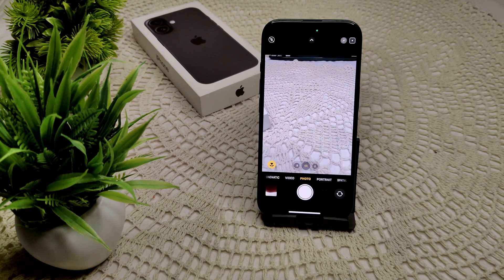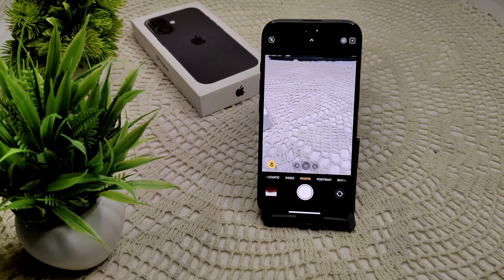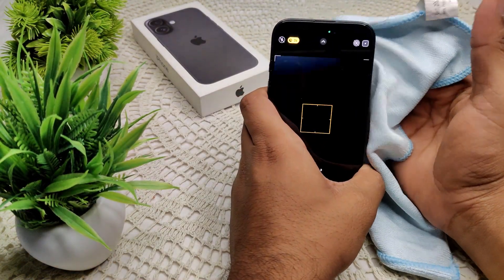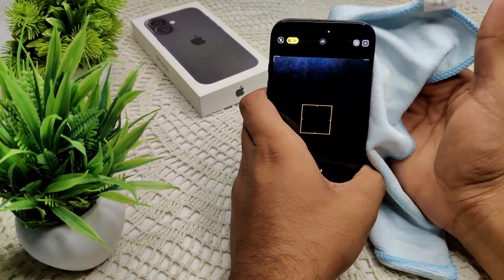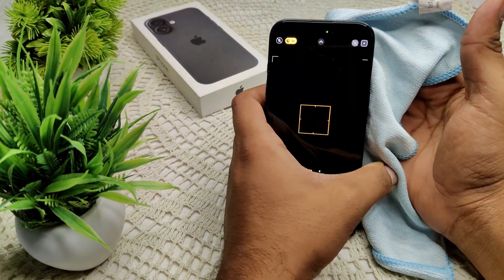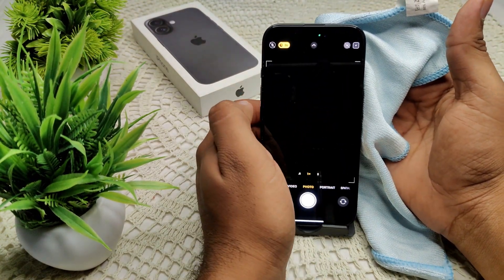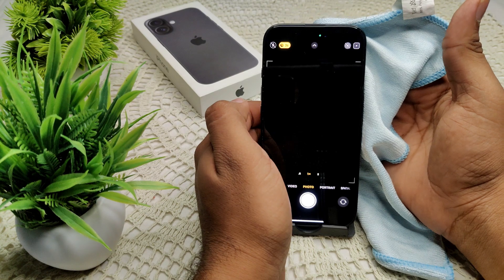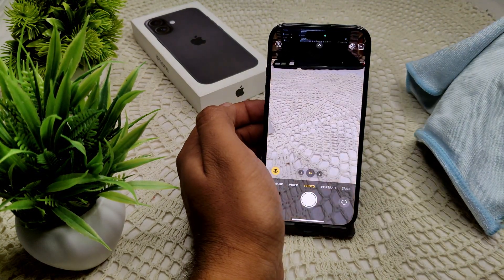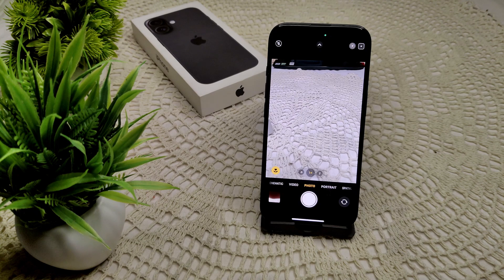Next, we have to clean the camera lens. Use a microfiber cloth like this and gently clean this area. As you can see, there was a black screen because someone had a problem with the lens. After cleaning it, you can see the lens is now clear. That's how you can resolve this problem.